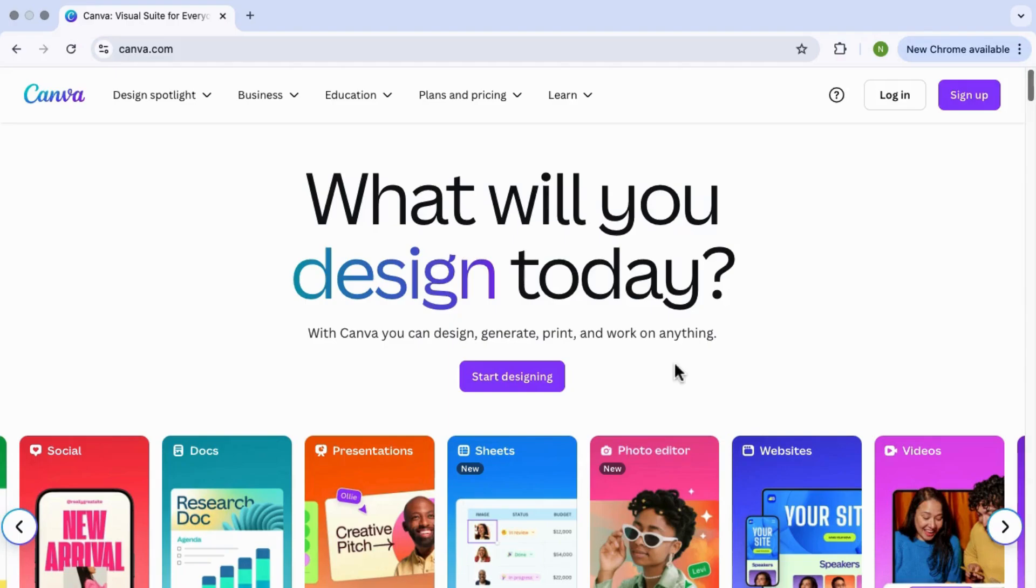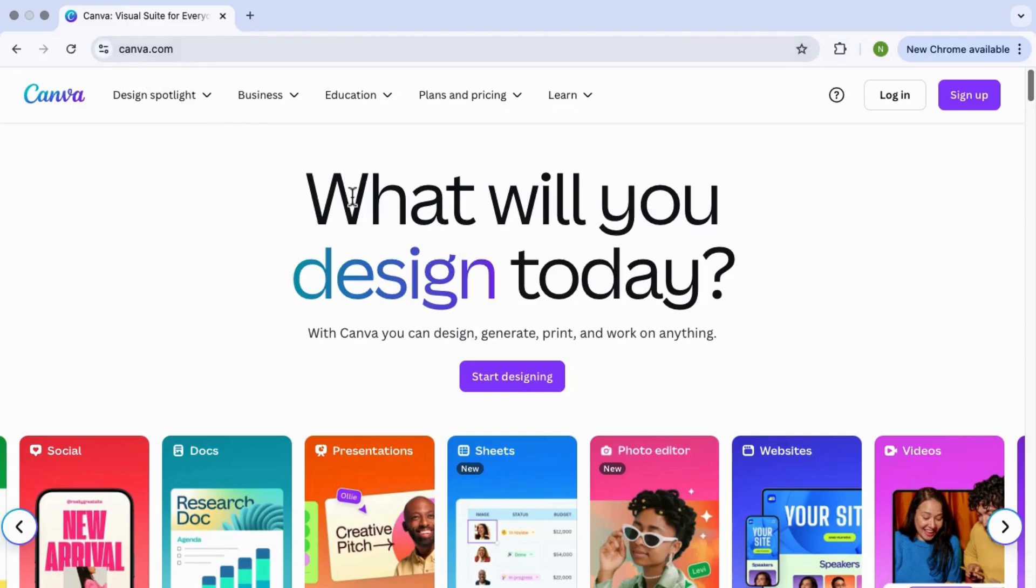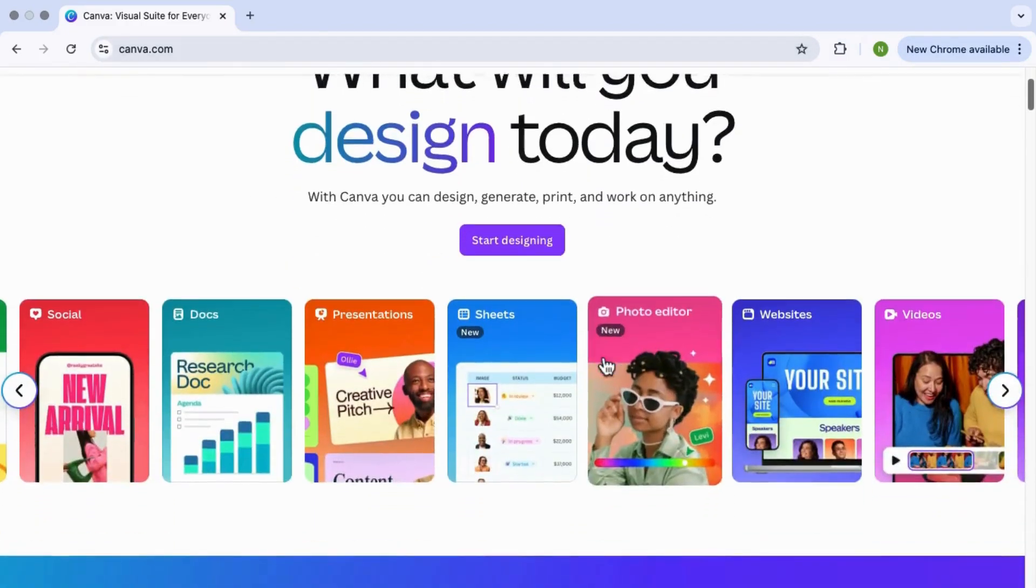So first, head over to Canva website. You can just search for Canva on Google or type in canva.com in your browser. And once you're on the page, scroll down and look for the button that says start free pro trial.